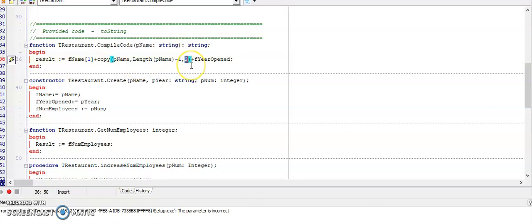I want to start at the second last character and I want to copy out two characters. This last argument in my copy function is not up to where you're copying but for how many characters you want to copy. And then lastly I add F year opened that received a value in my constructor create.